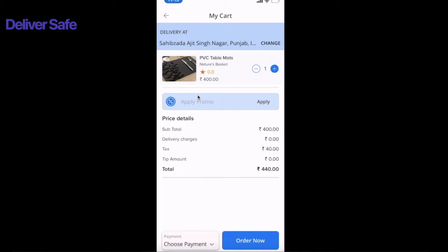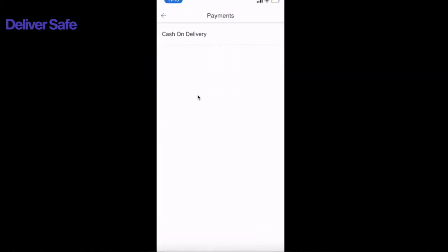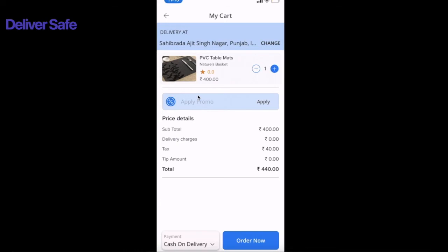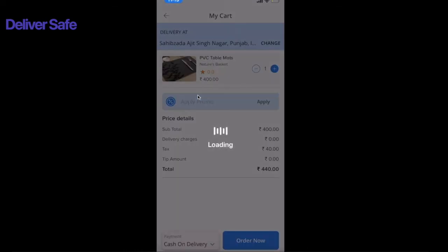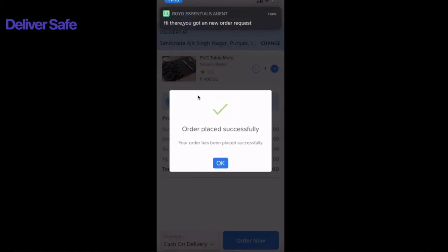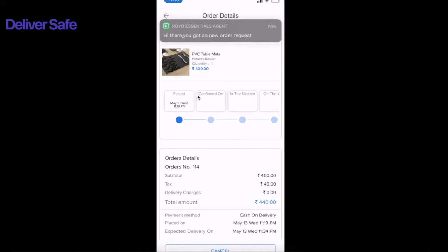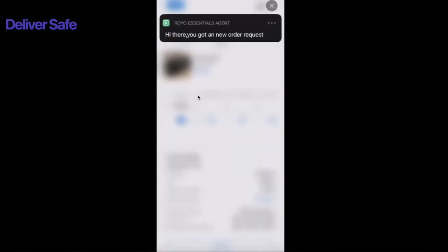Below the promotions you have price details, and then the customer selects a payment method. Currently we have cash on delivery, but online payments can be enabled via payment gateway integration. I'll select cash on delivery and click Order Now. The order has been placed successfully, and you can also see a pop-up notification for drivers indicating a new order request. I have the driver application installed and logged in, which is why I'm receiving this notification.